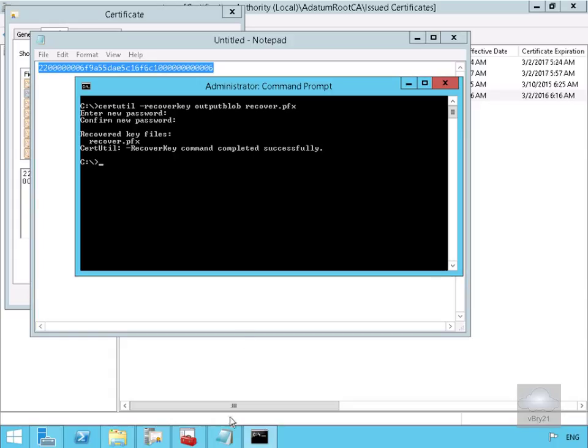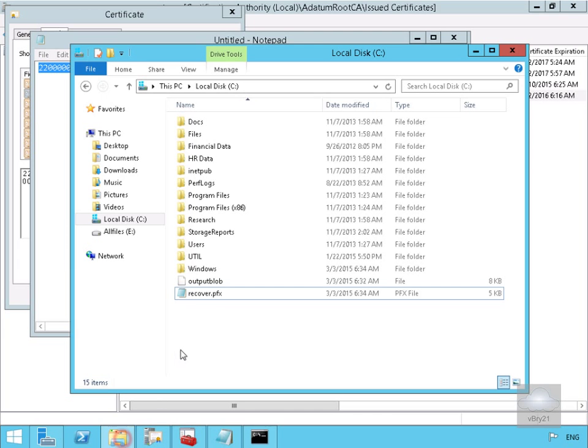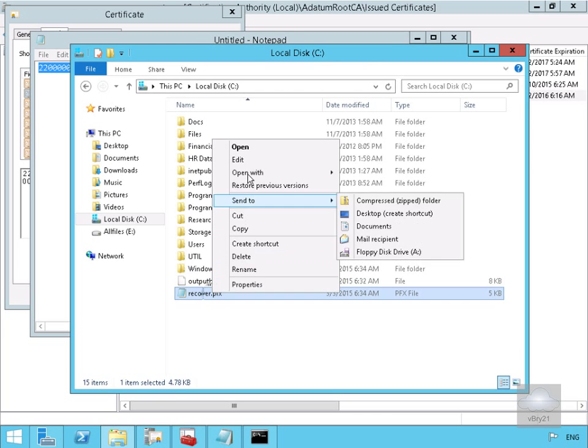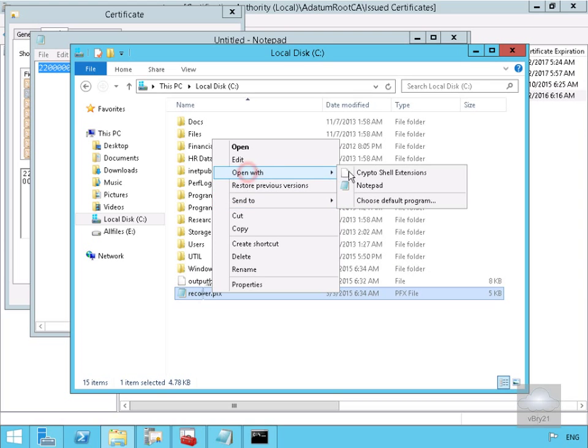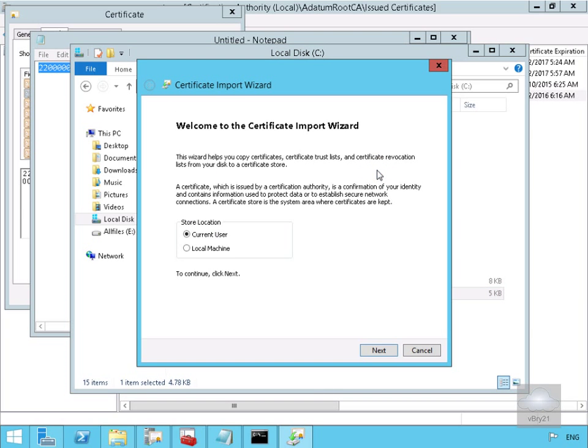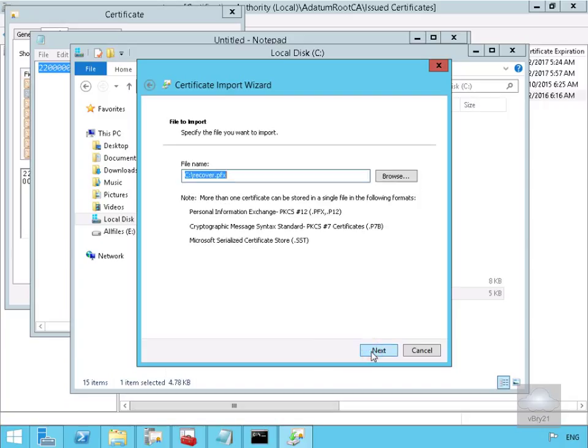Next thing we need to do is just reinstall the certificate. So all we'll do here is we'll come back down to Windows Explorer. We'll right-click on the recover.pfx. We'll open this up with Crypto Shell Extensions. And what we'll do here is we'll do for current user, so select next.